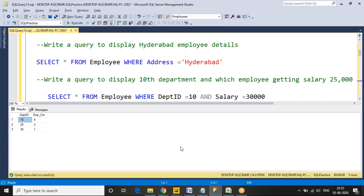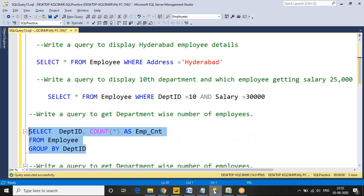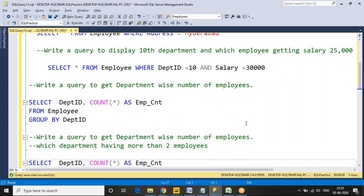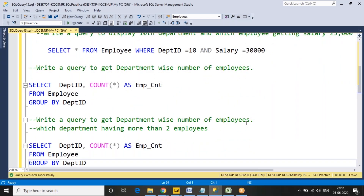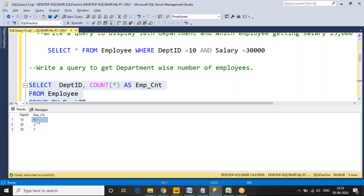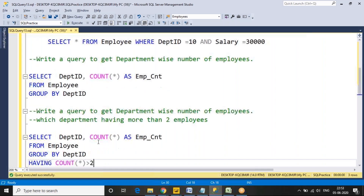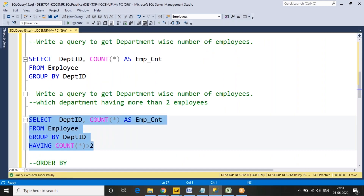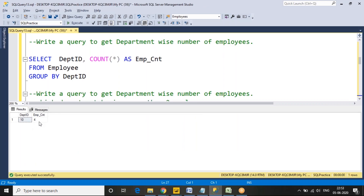Next is the HAVING clause. For example: which department has more than two employees? After grouping, department 10 has four employees, department 20 has two, and department 30 has one. To filter grouped results, we add HAVING COUNT(*) > 2 — this returns only department 10, which has four employees, meaning more than two.